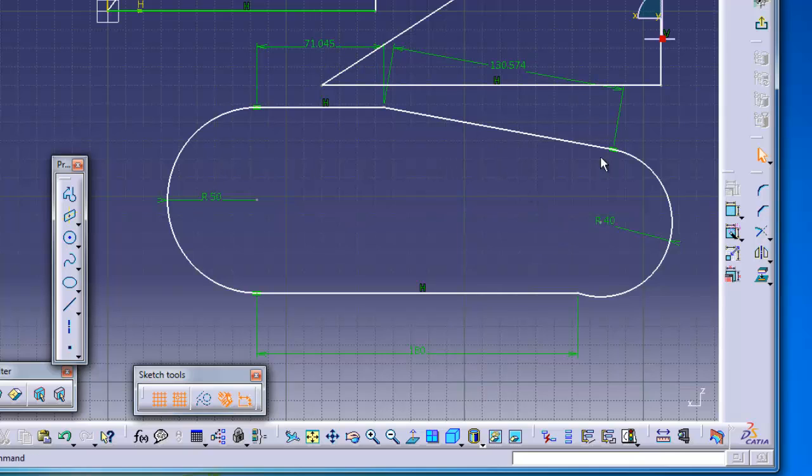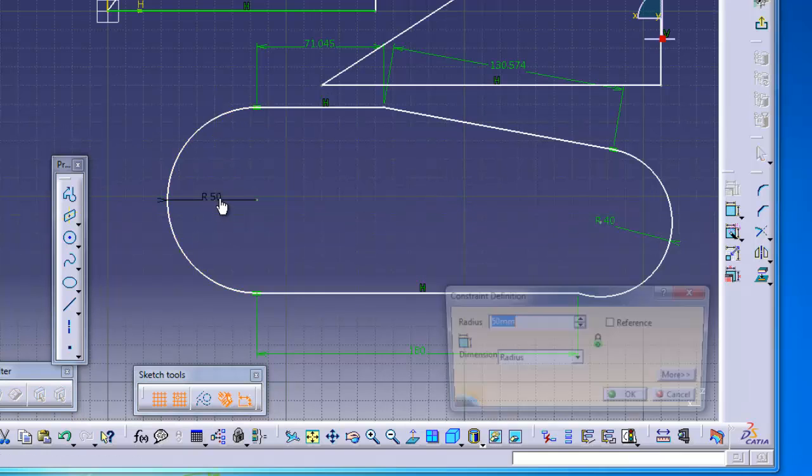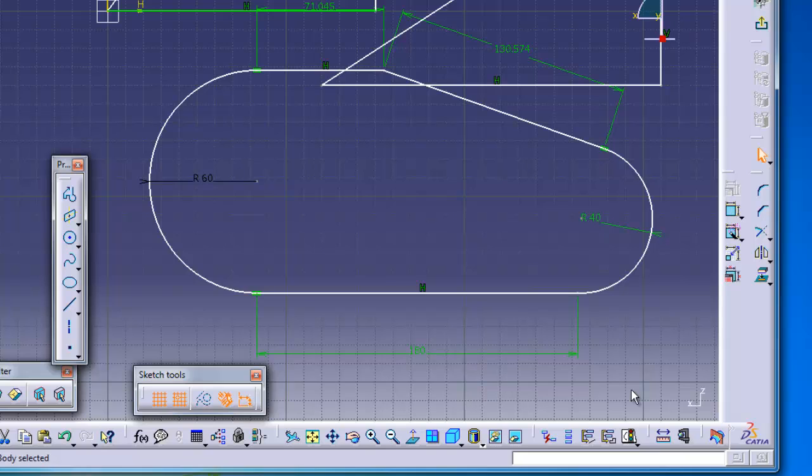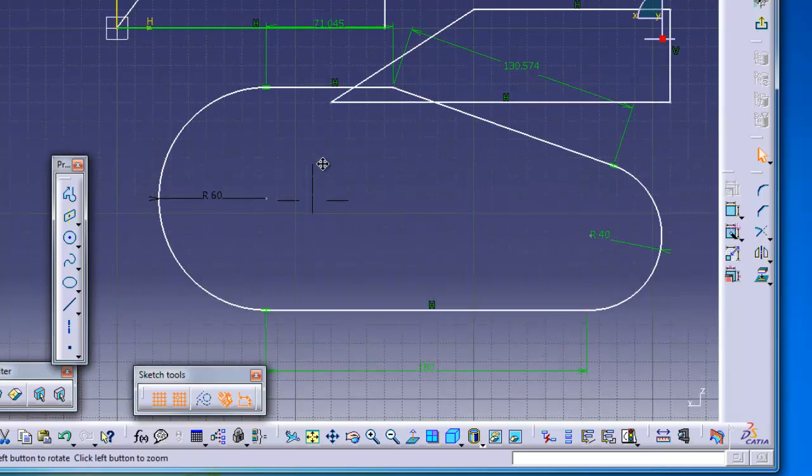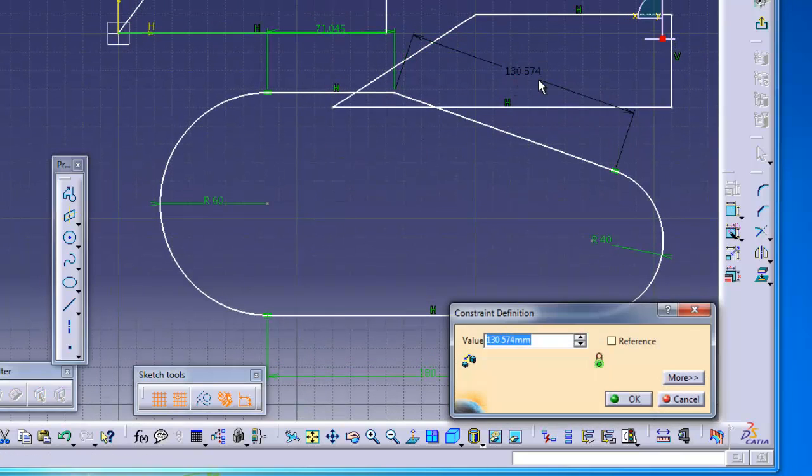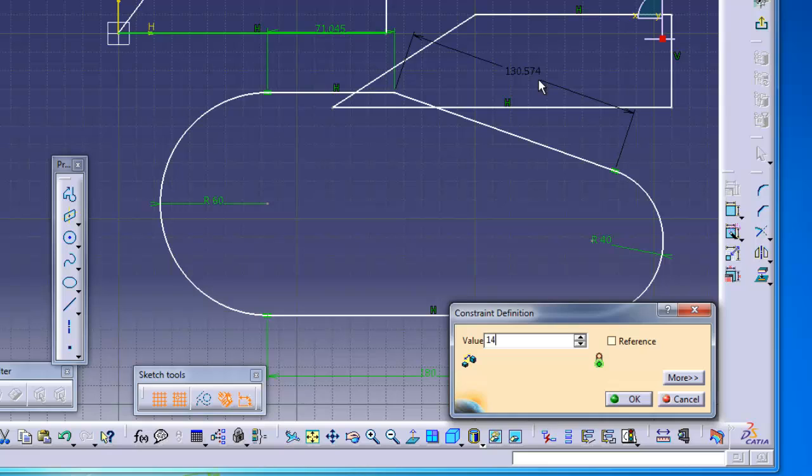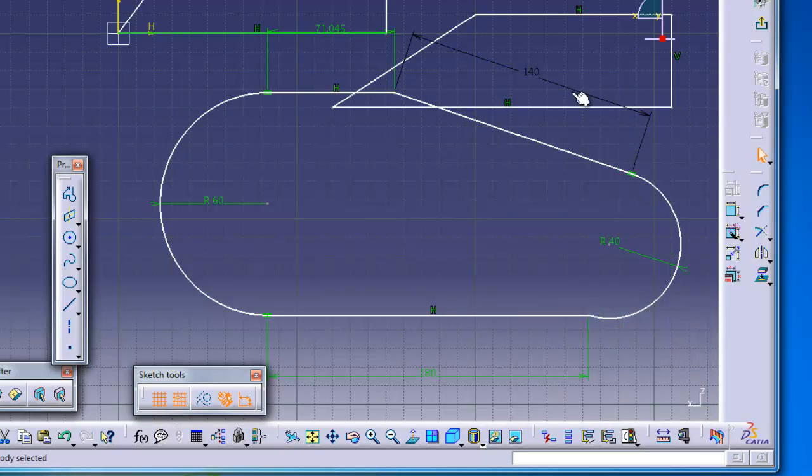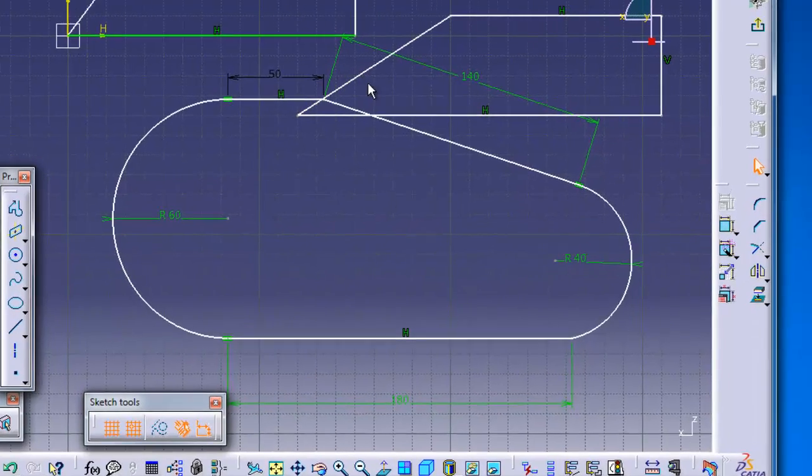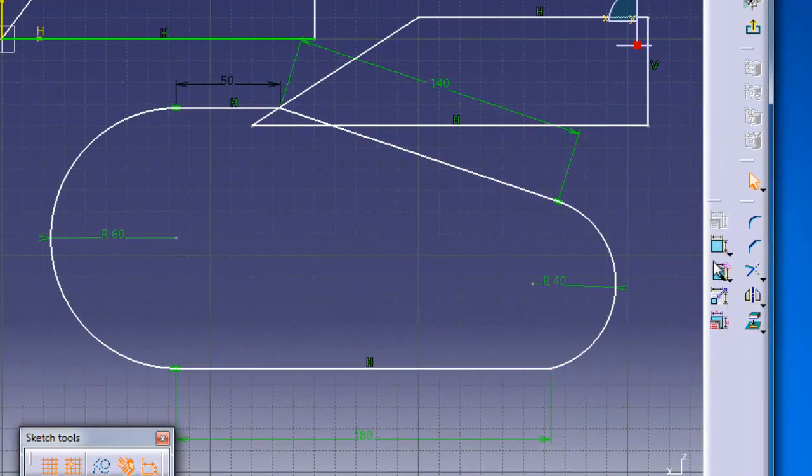One point about auto constraint: now you have all the dimensions defined. You can edit them here, as it might be easier than going to the constraint and back and dimensioning the profile.